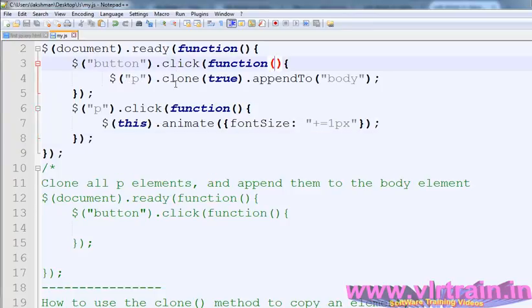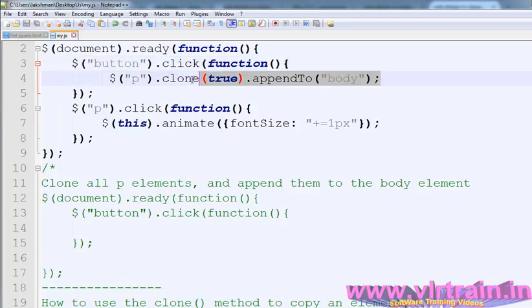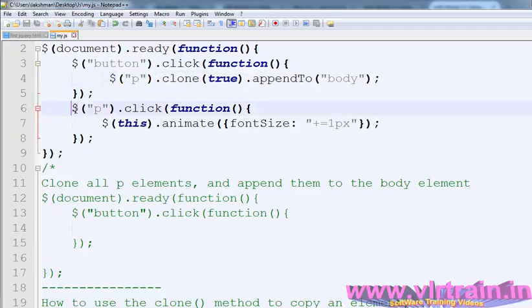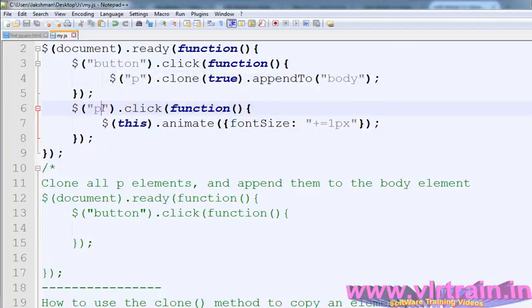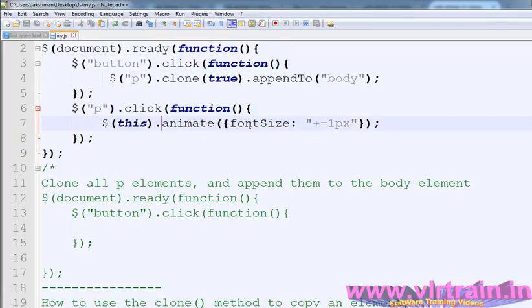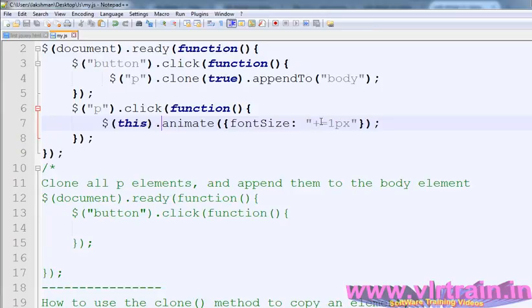Clone this document, clone that document and attach it to body. After that, second p, dollar of p, dollar of this animate font size plus 1px. So what is the use of animate method? It increases the font size. Font size plus equals to 1px. Every time if you are clicking on the paragraph, that one increases their font size.